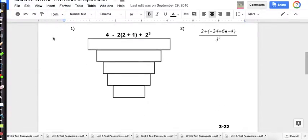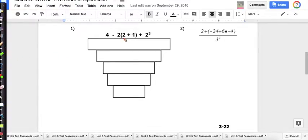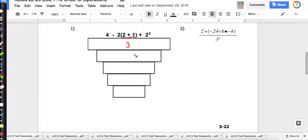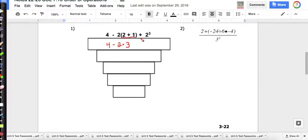First, we look for any grouping symbols. I see parentheses here, so I'm going to underline two plus one. Two plus one is three. Now that I'm down to one number inside the parentheses, the parentheses are gone. But there's a two in front — a number in front of parentheses means to multiply. Bring down the minus sign and the four, and also bring down the plus sign and two to the third power.